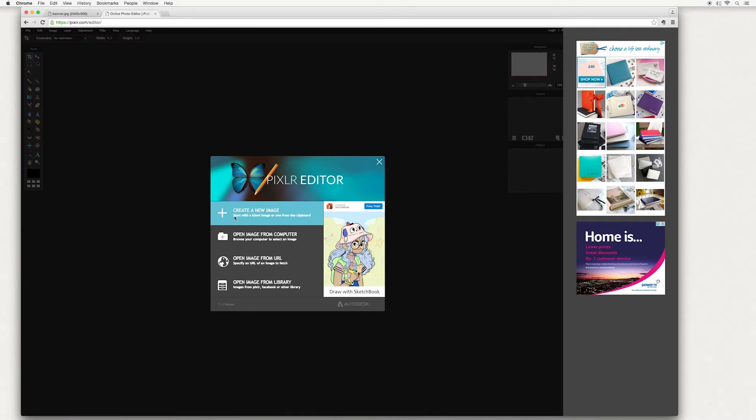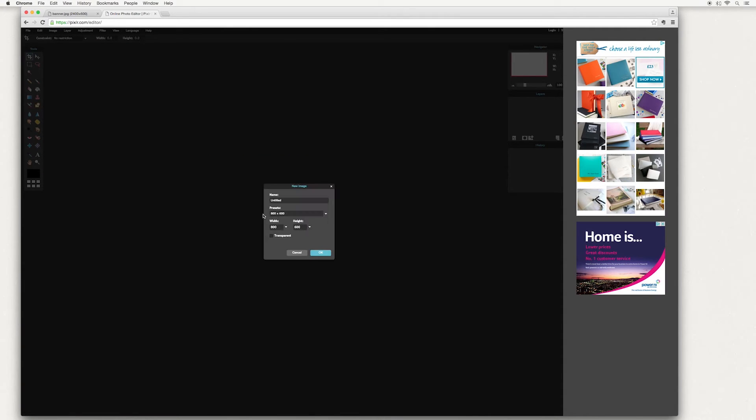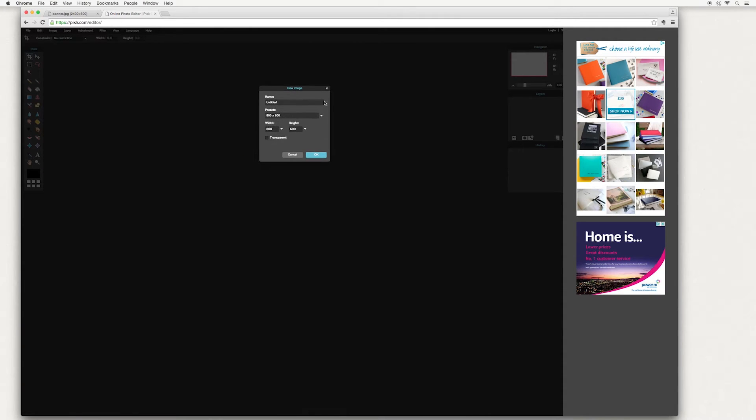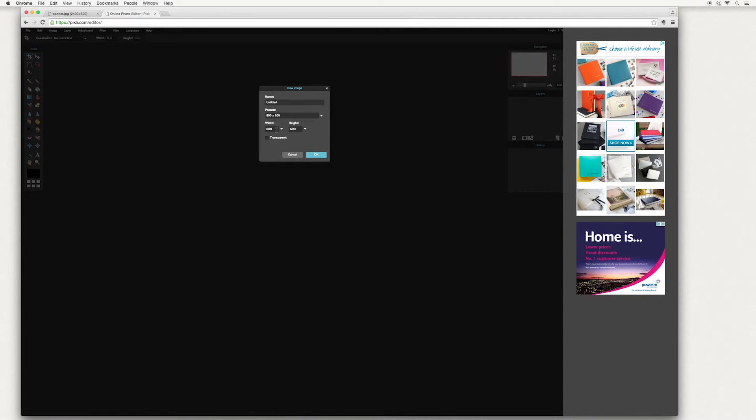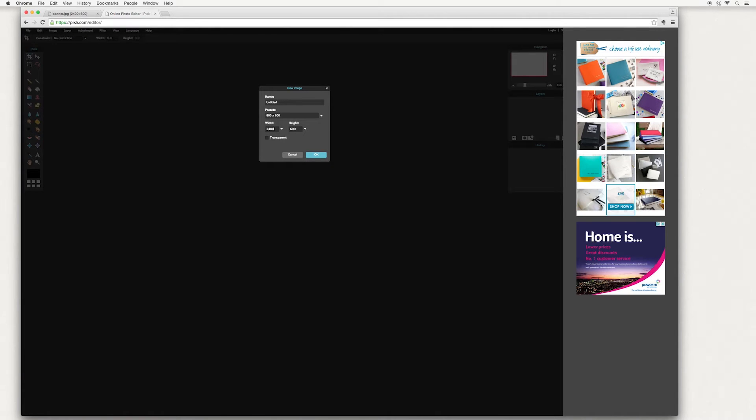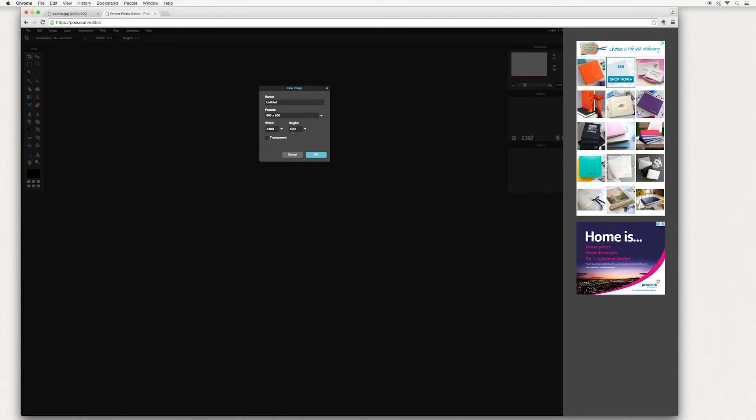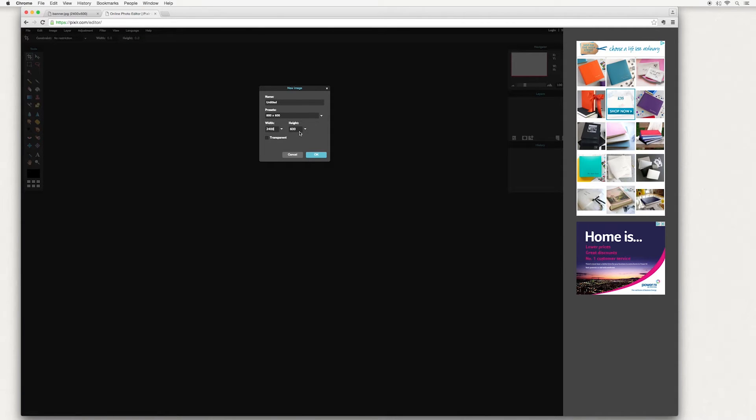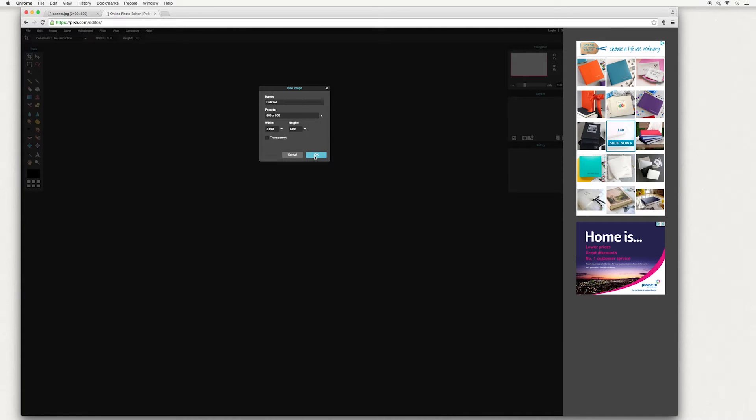So when it comes up you want to create a new image. And for a large Etsy banner, the minimum recommendation is 1200 pixels by 300 but we're actually going to double that. So type 2400 pixels by 600 and that'll make your image really nice and sharp when we save it. So hit OK.